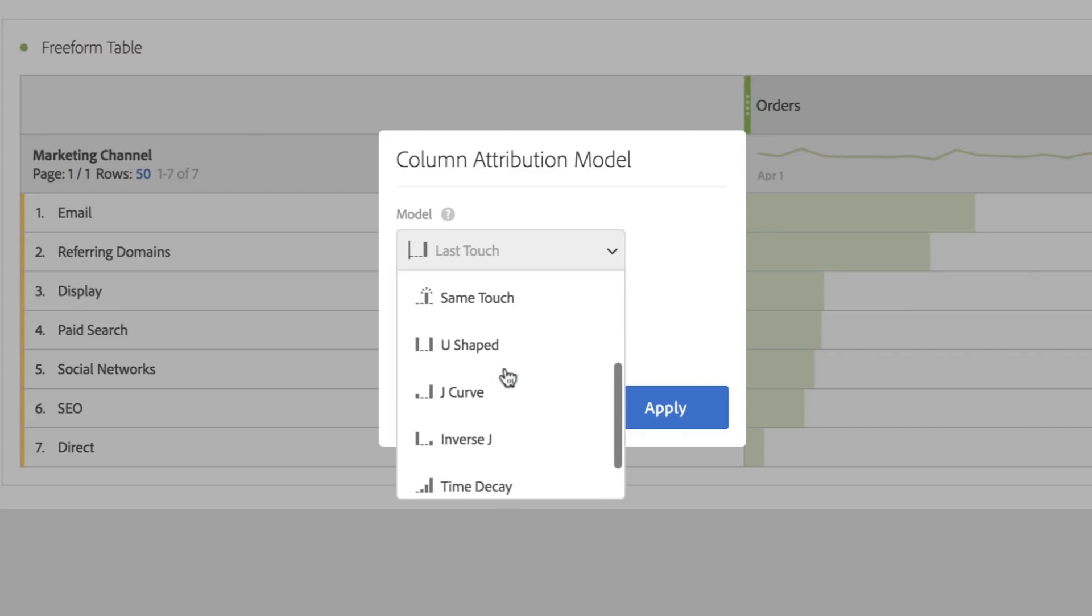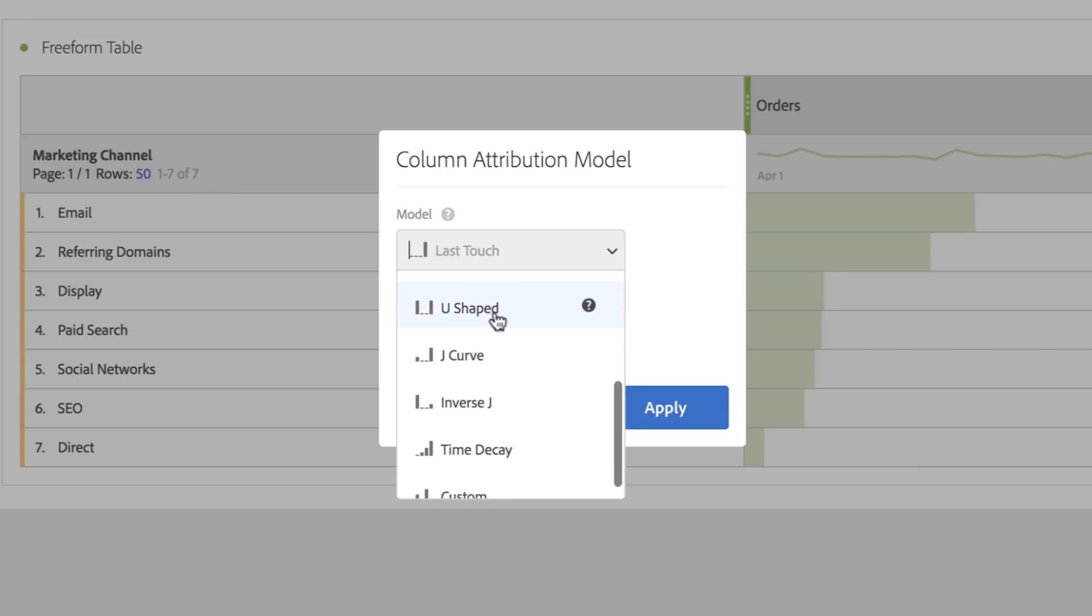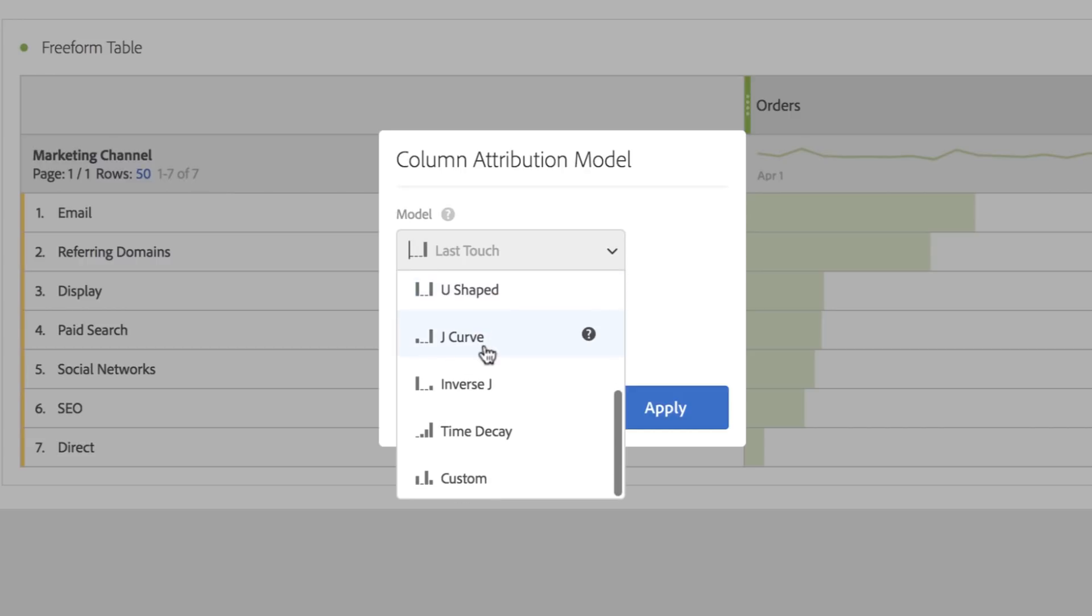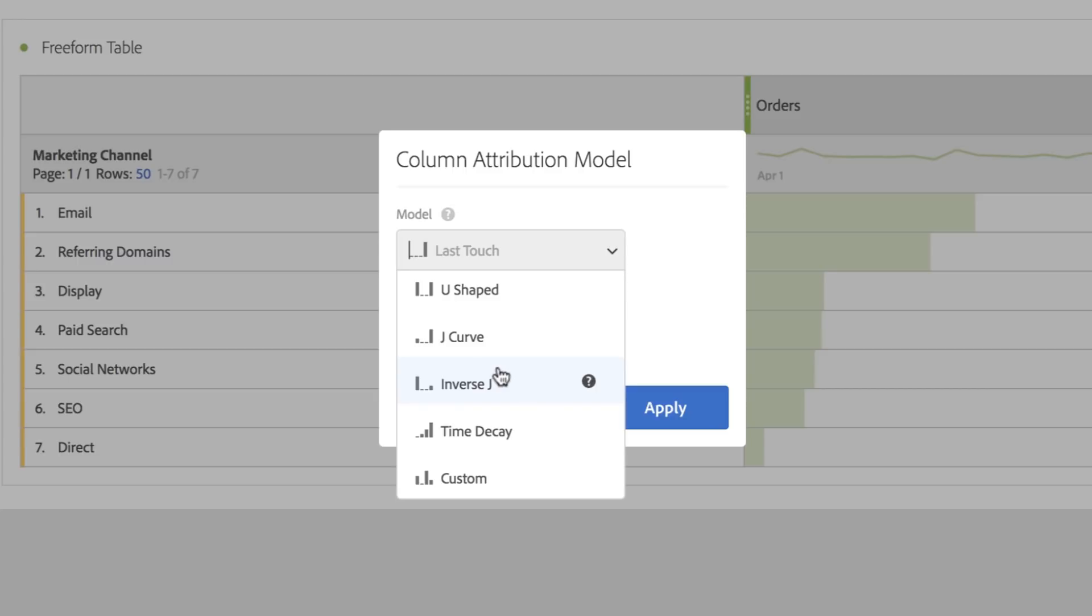In addition to that, I can now do models like same touch, U-shaped which gives 40% to the first and last and 20% shared, and J-curve and inverse J which are similar with a little more weighting to first or last.